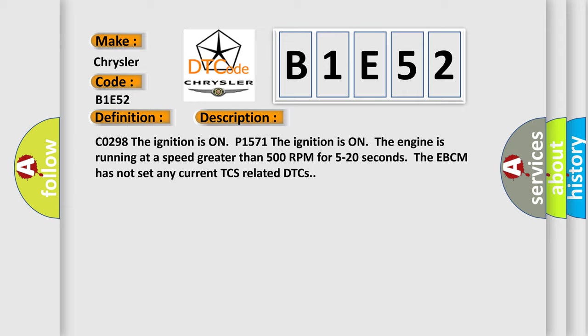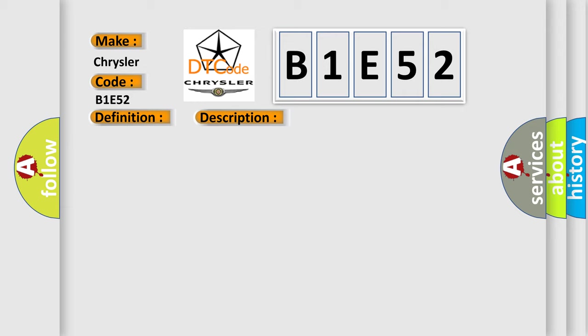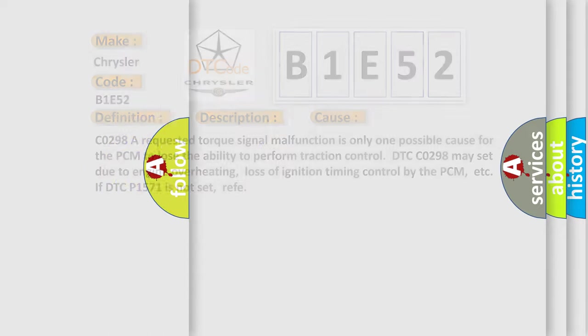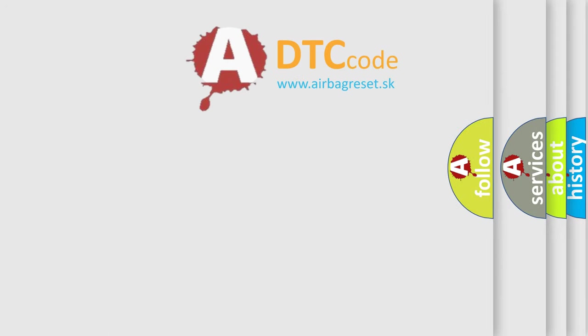This diagnostic error occurs most often in these cases: A requested torque signal malfunction is only one possible cause for the PCM to lose the ability to perform traction control. DTC may set due to engine overheating, loss of ignition timing control by the PCM, or if DTC P1571 is not set. The airbag reset website aims to provide information in 52 languages.